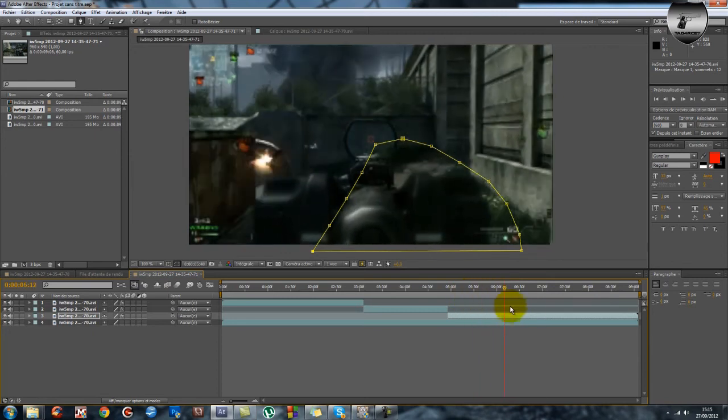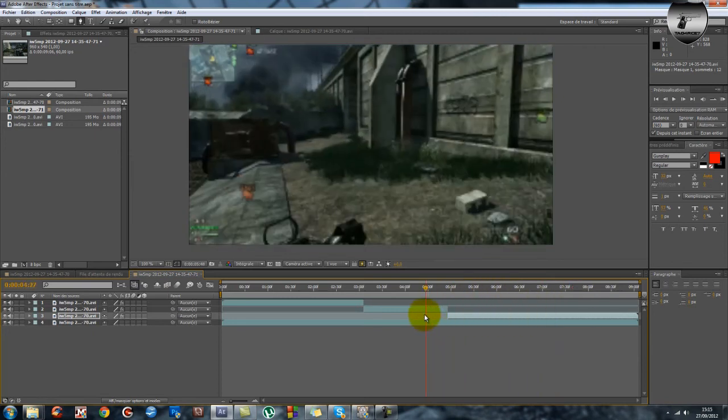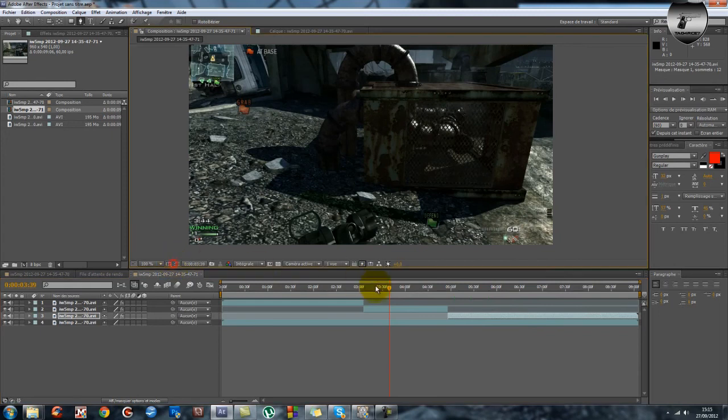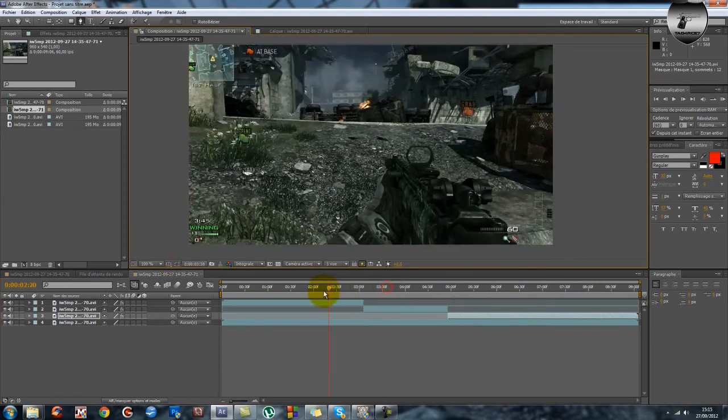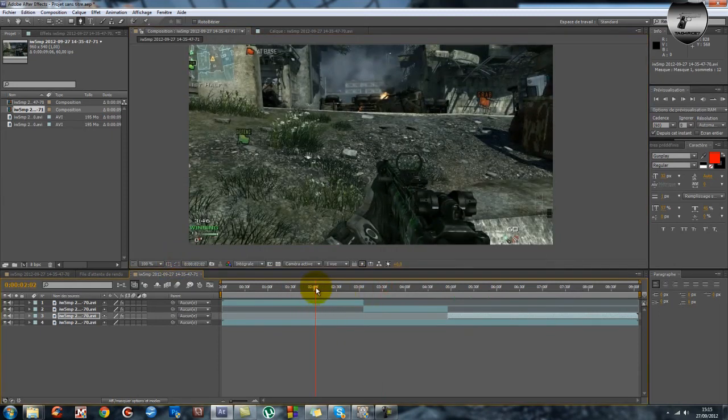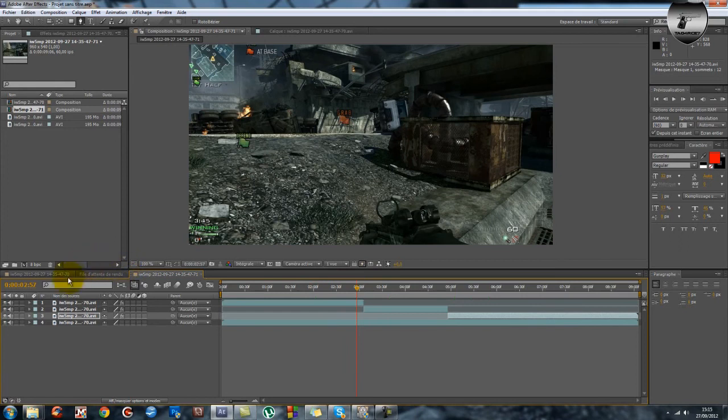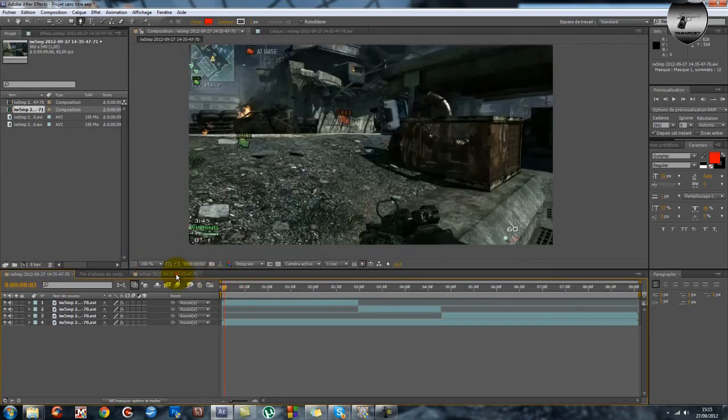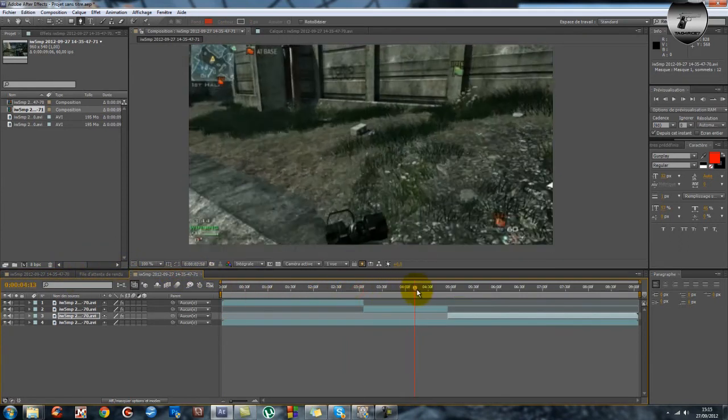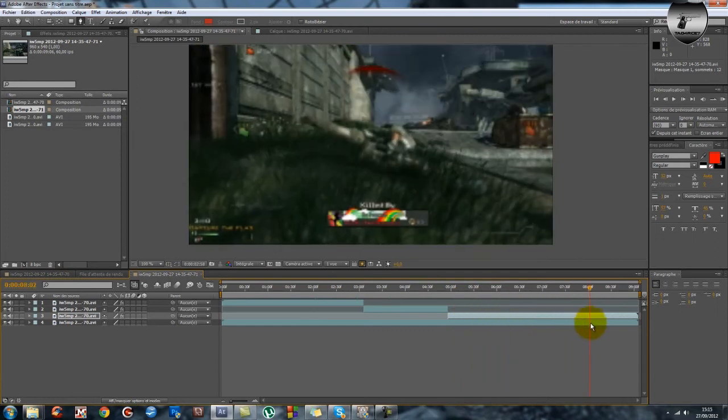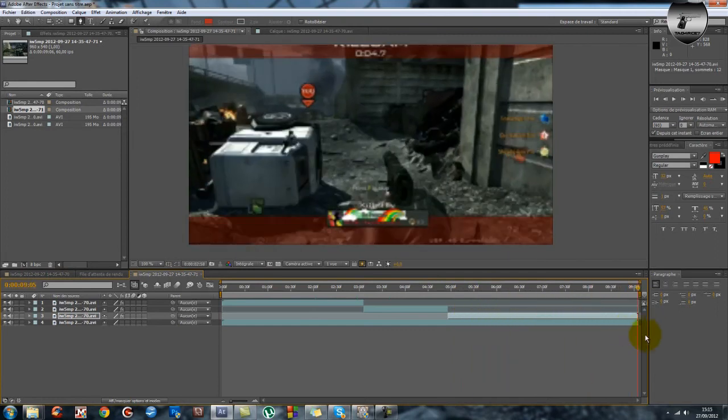Pour que le camouflage soit toujours de la couleur que vous souhaitez. Donc là vous voyez l'arme est verte. Donc comme dans le premier truc que je vous ai montré. Et on peut bouger, on peut faire tout ce qu'on veut, je peux même mourir, ça ne change absolument rien.